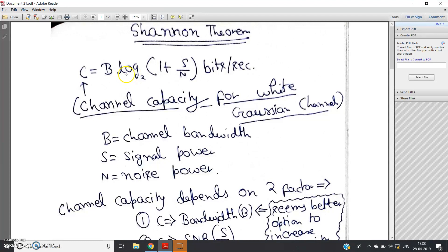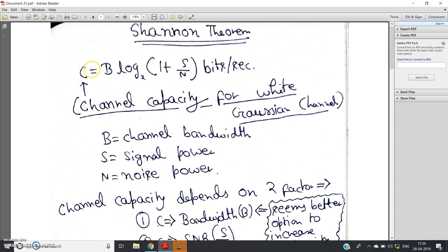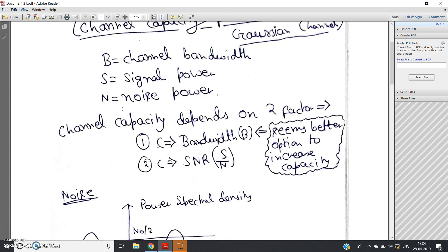So it might appear that the efficient way to increase channel capacity is to increase bandwidth. But what will happen if we increase the bandwidth up to infinity? That is, if the channel has infinite bandwidth, will we get infinite channel capacity? That is the main discussion of this video.